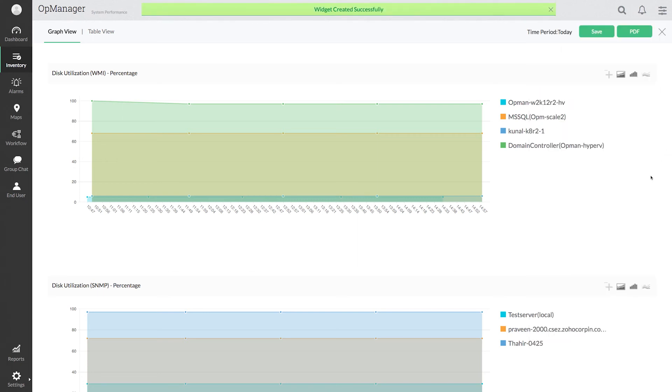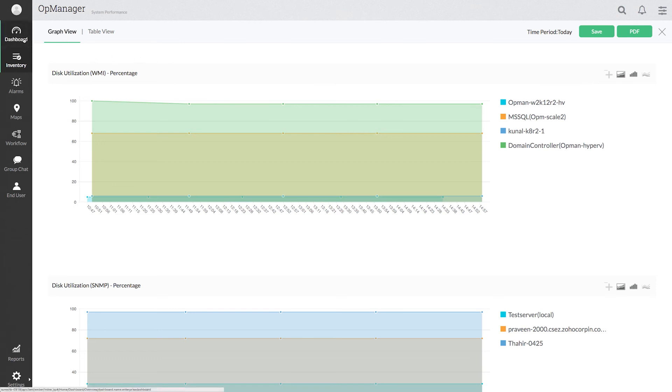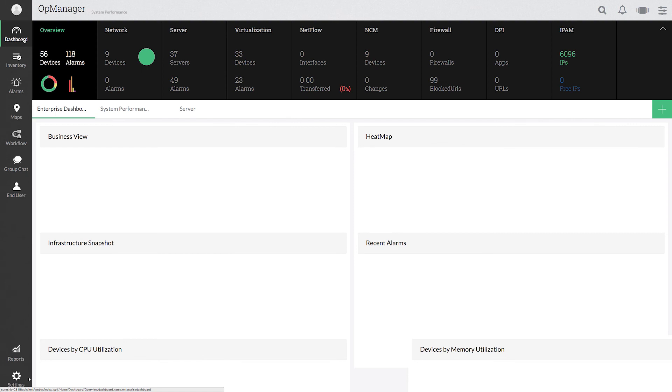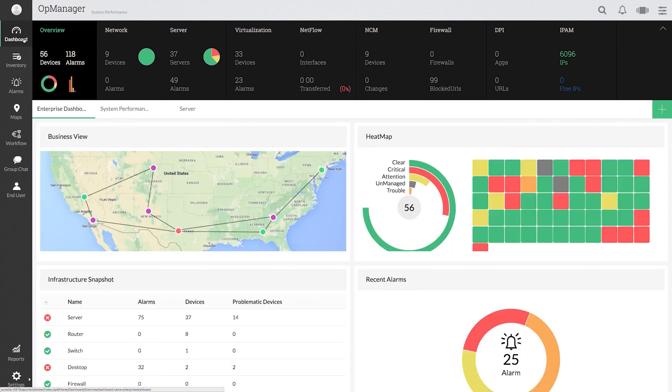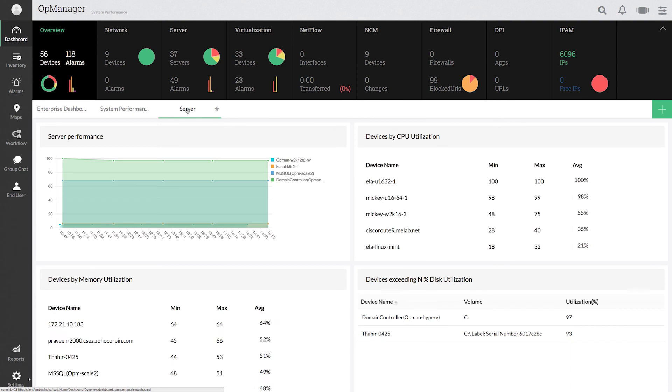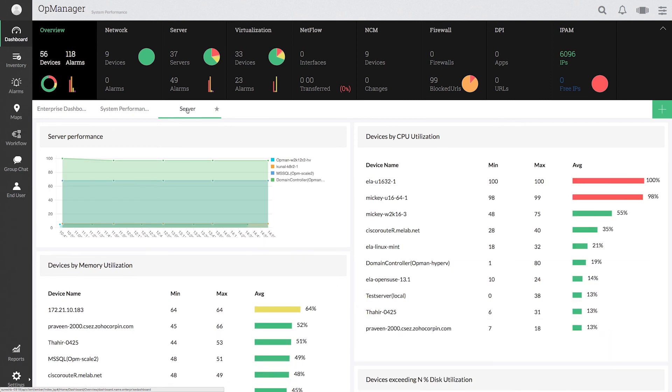We have successfully converted the server performance report to a widget. To access this widget, go to dashboard and select the server dashboard. You can see the report as a widget inside the dashboard.